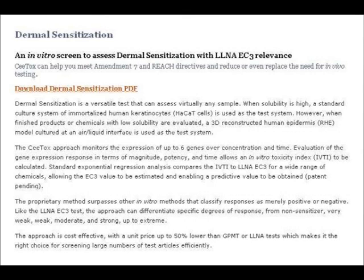So this CTOX test seems to have a very high degree of specificity, like the last test did also. It will probably therefore be used as part of the battery of tests needed to predict skin sensitisers in the future.